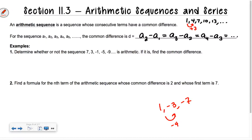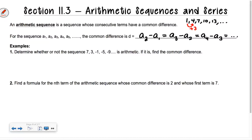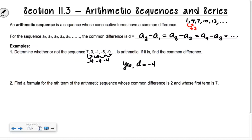So I'm subtracting each time. It says determine whether or not the sequence is arithmetic. If so, find the common difference. Is this next one an arithmetic sequence? What am I adding or subtracting each time? I'm subtracting 4, so my common difference should be negative 4. Yes, it's arithmetic, and my common difference is negative 4.